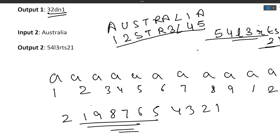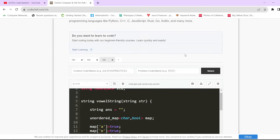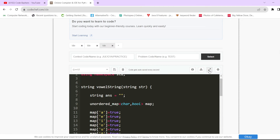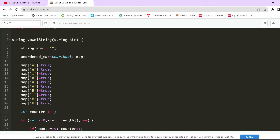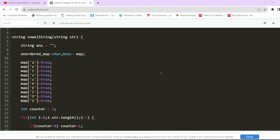Now let's move to the code and approach. In the IBM exam you only need to implement the function — the main method is provided. The input and output are handled for you; you just implement the function logic.